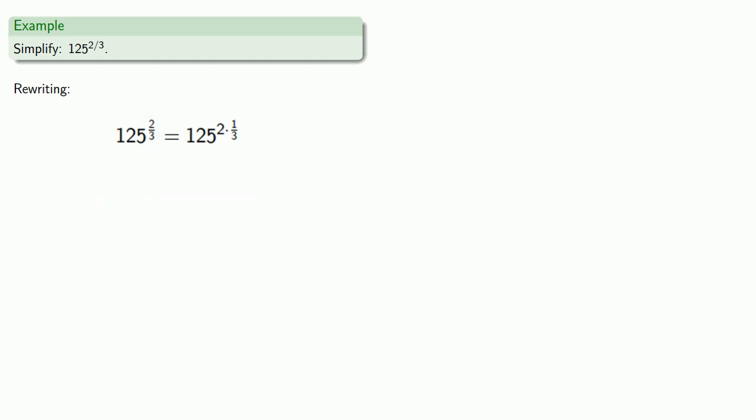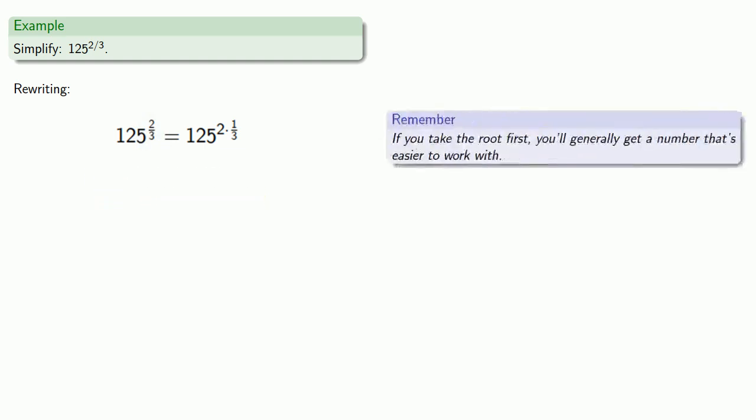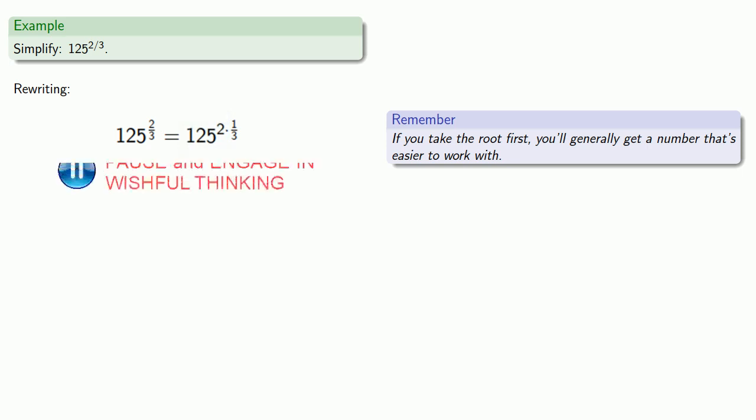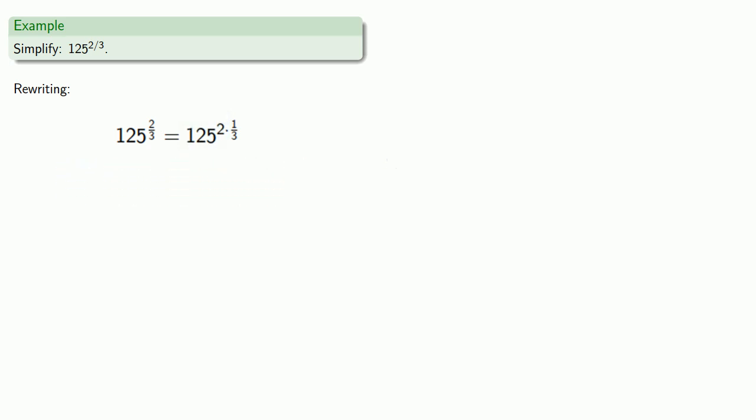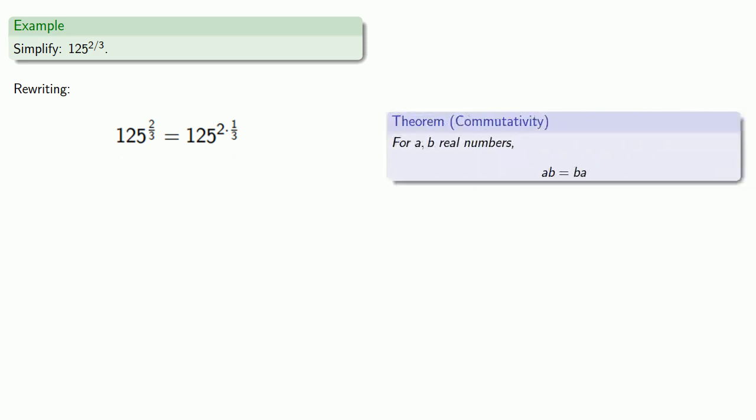Now a useful thing to remember here is that if you take the root first, you'll generally get a number that's easier to work with. So I don't really want to find 125 squared. I would much rather take the 1/3 power, the cube root. Fortunately, we're allowed to do that. For a and b real numbers, a times b is the same as b times a. So this power 2 times 1/3 can be rewritten as 1/3 times 2.